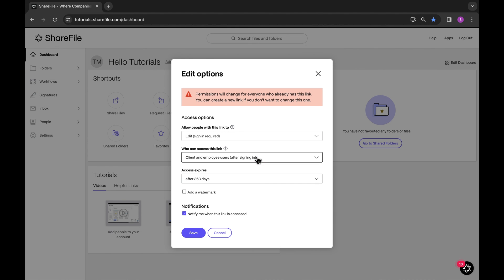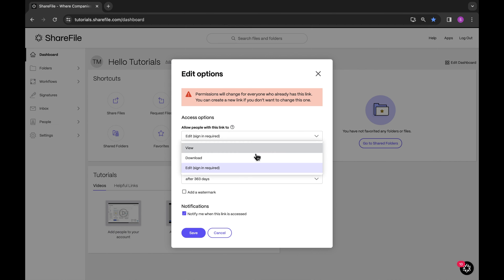Once you've generated a link, you can easily share it through email, chat, or any other method to provide access to the file.